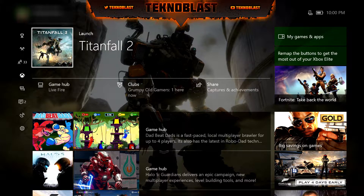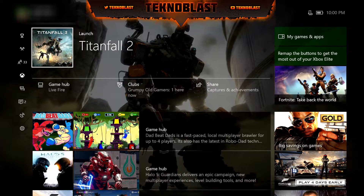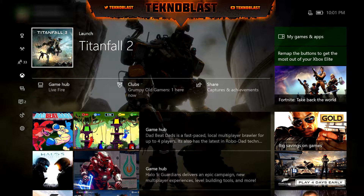Anyway, the new update now shows your email address. You can turn that off if you like, and let me show you how to do that.